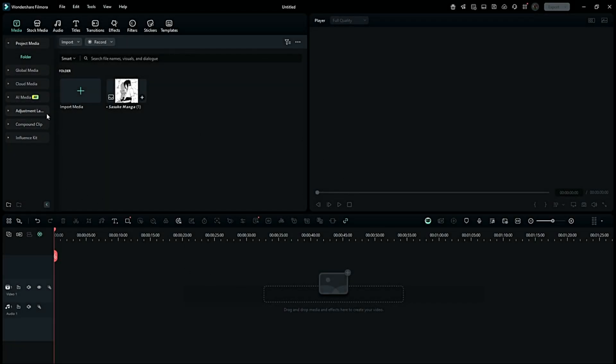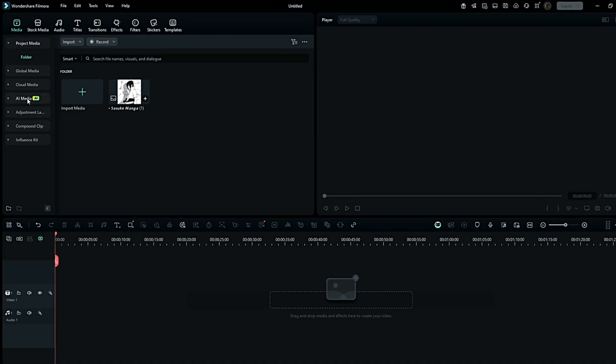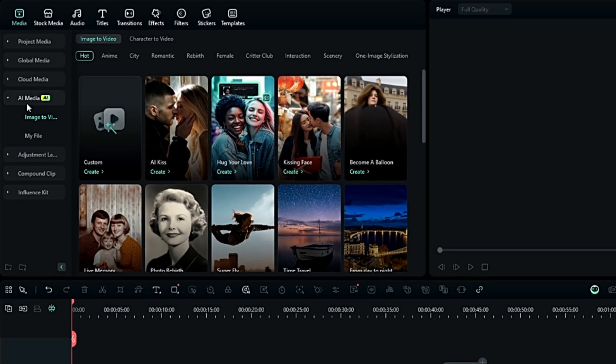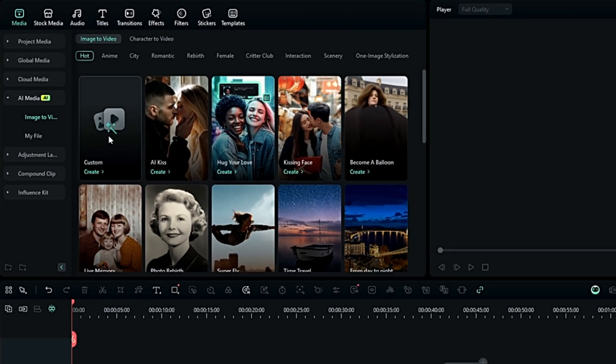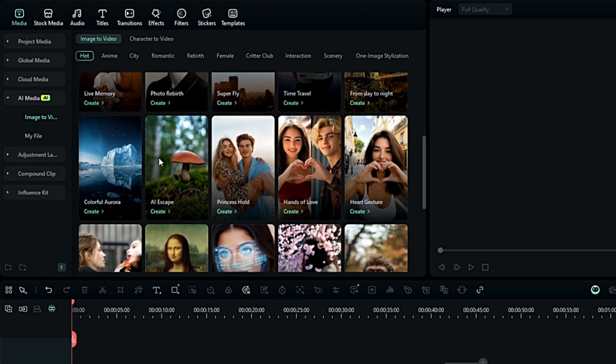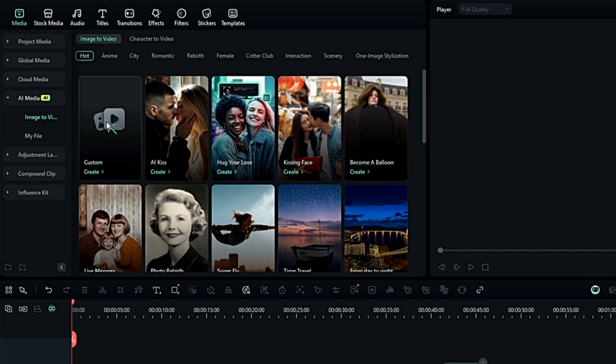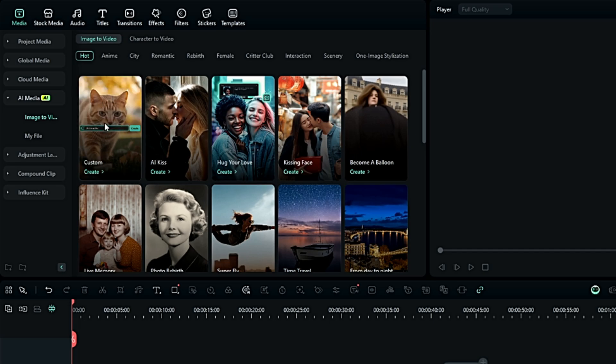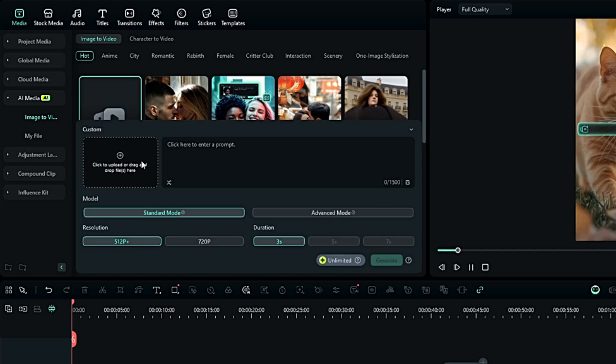Click on AI Media. Now as you can see, there are lots of different presets you can use, but for manga animations we will select Custom and Create. Add the image you want.